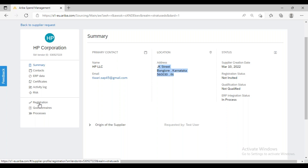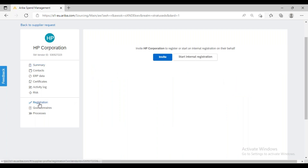As part of the SLP process, we have to go to the Registration state. In the registration, what we have to do is send an invitation to the supplier to create their account on the Ariba Network. In day-to-day activity, whenever a business user creates a supplier, they have to perform this manually. They will go here and click on the Invite button to send the registration invitation.